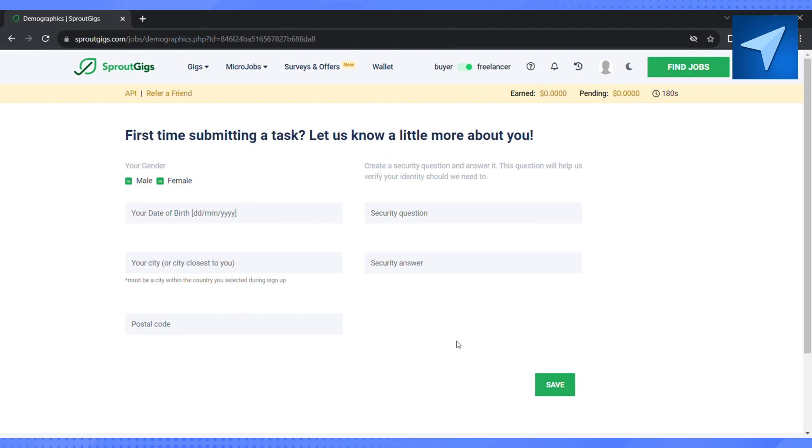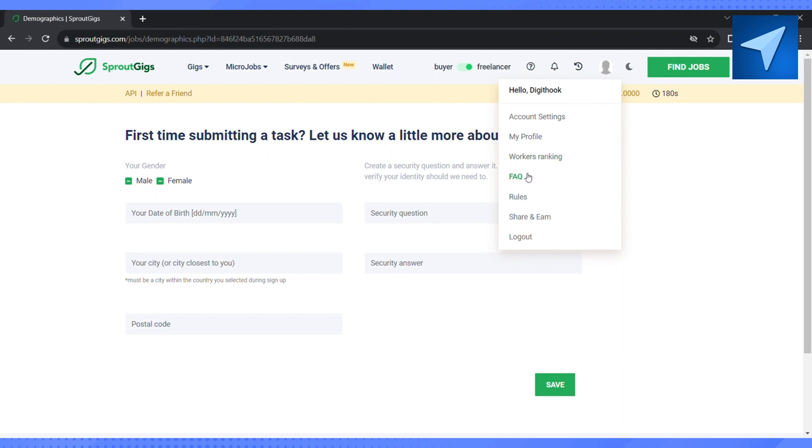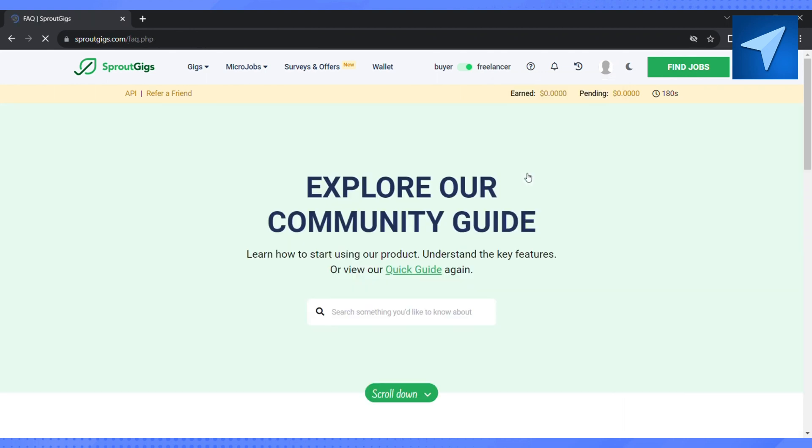And if you are not, just go to your profile icon and click on FAQ. And after that, just search for 'Is it mandatory to fill your personal details on Sprout Gig to get started?' And the Sprout Gig community guide will help you find out whether you can enter your details or not.